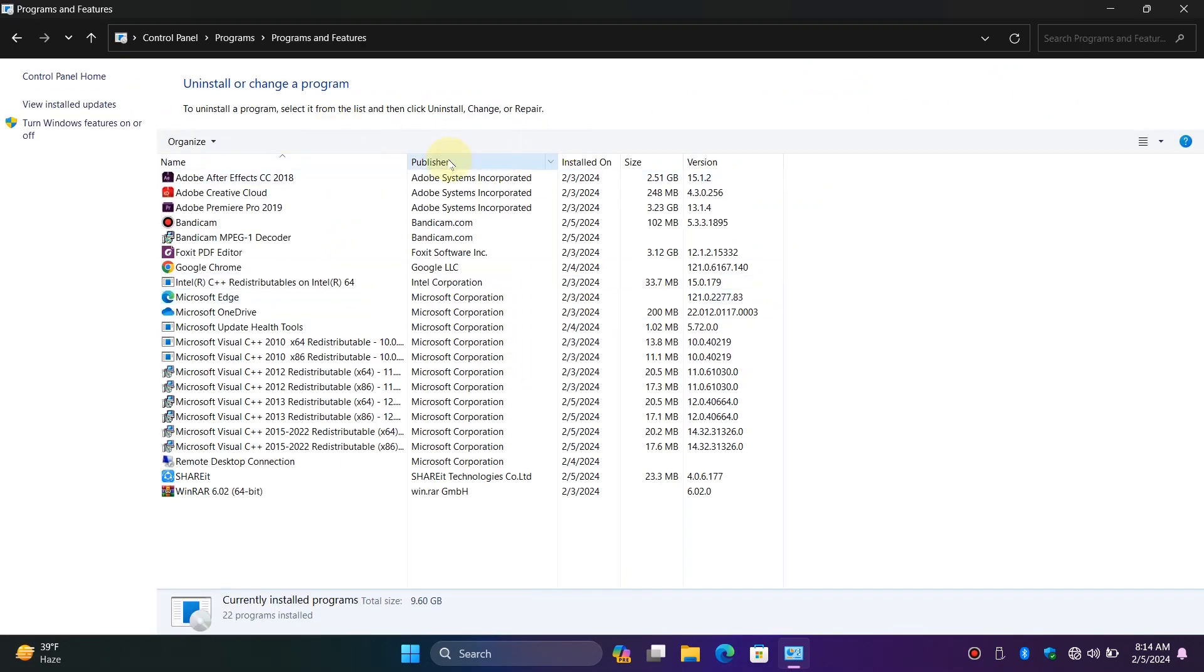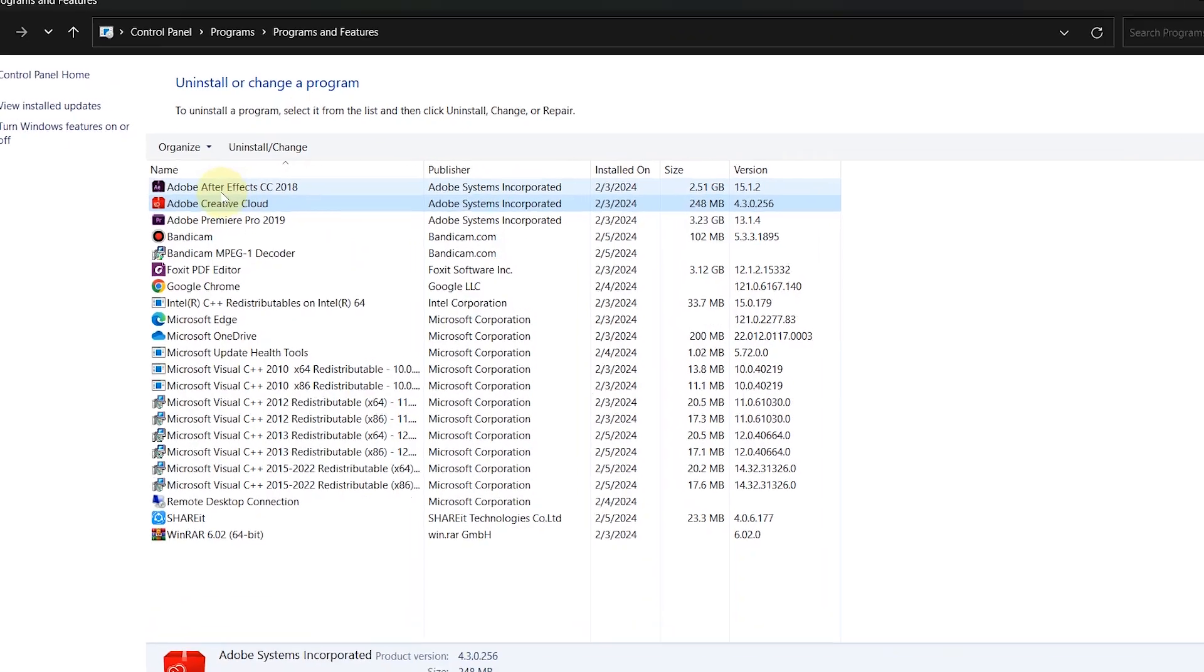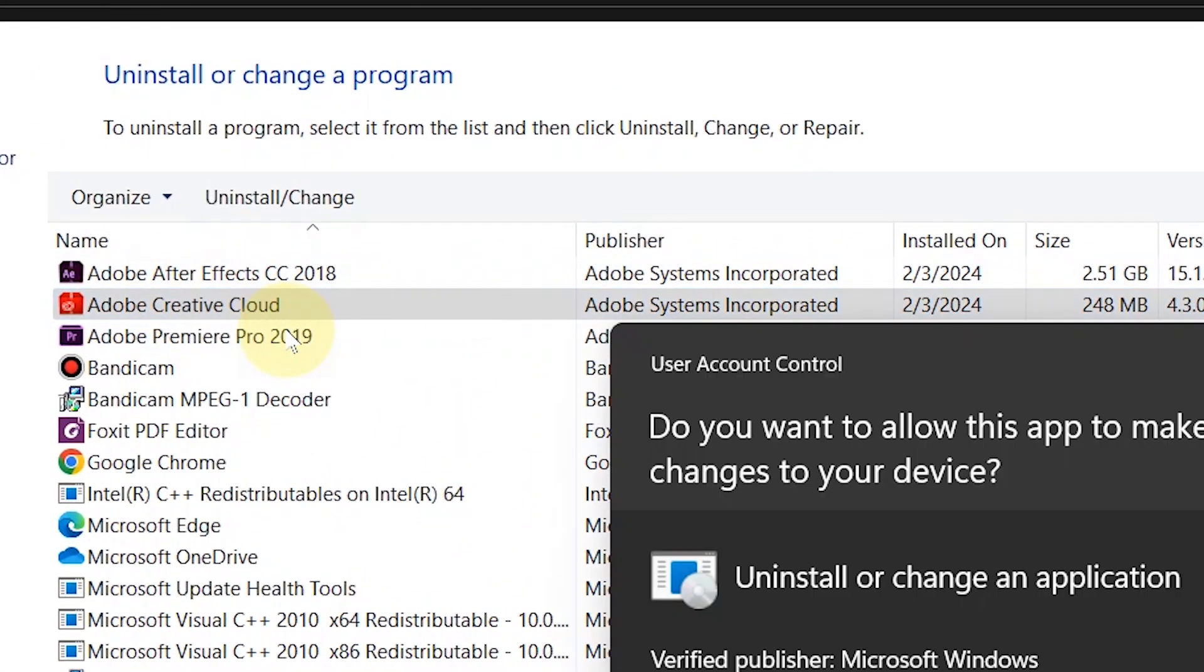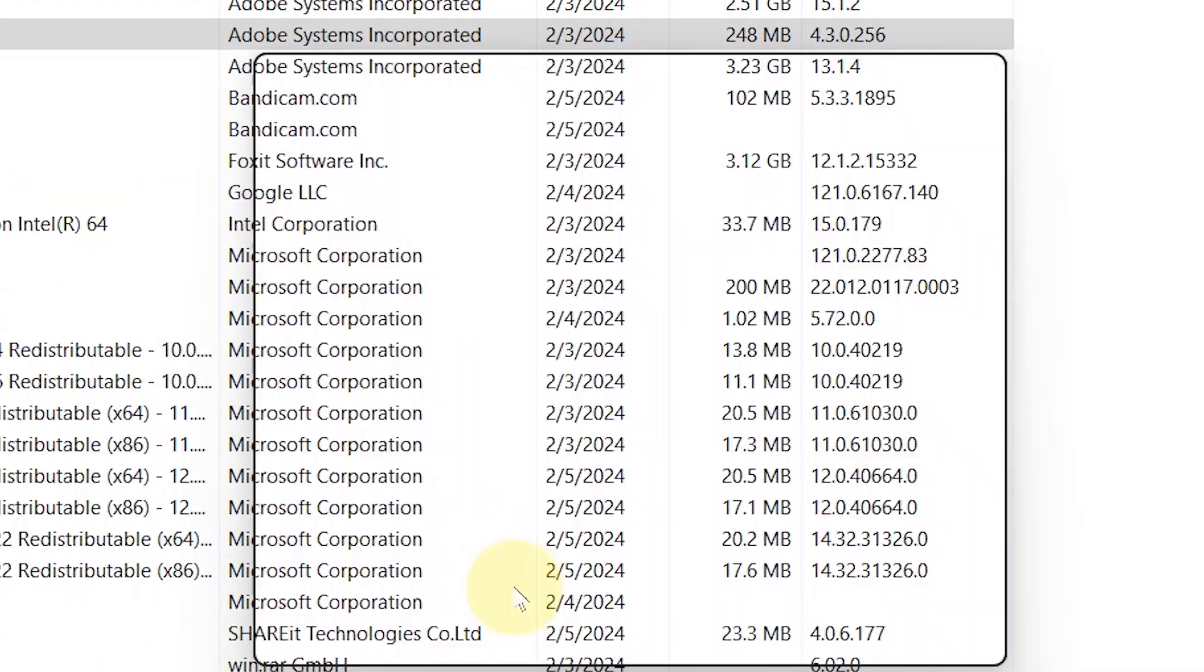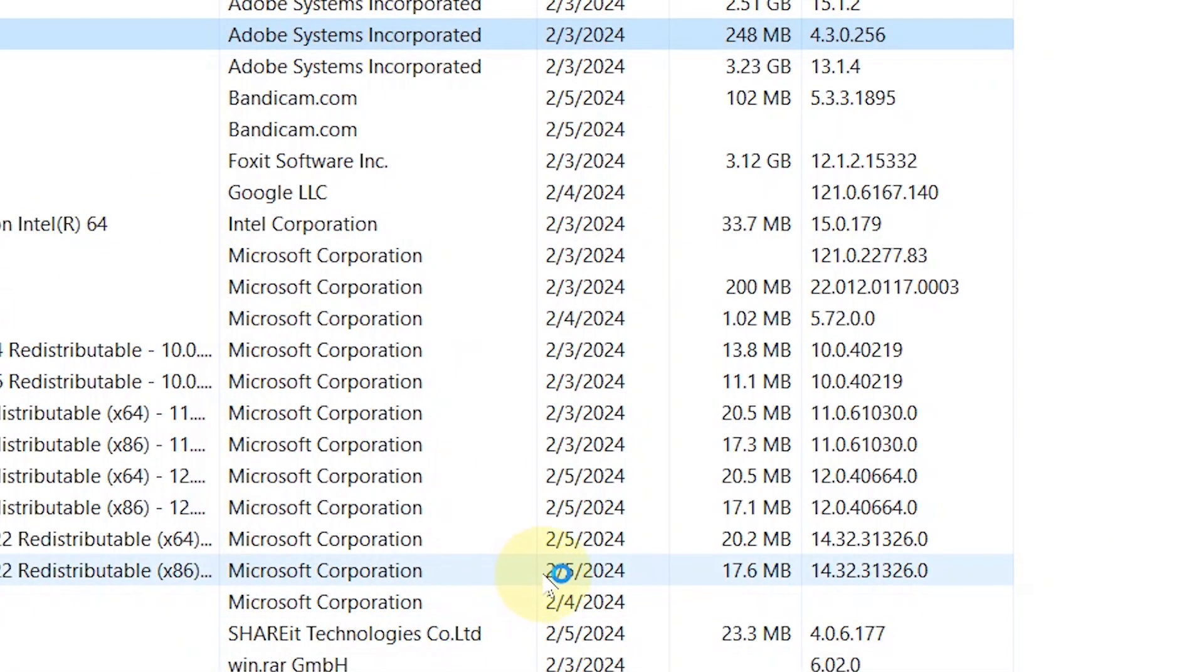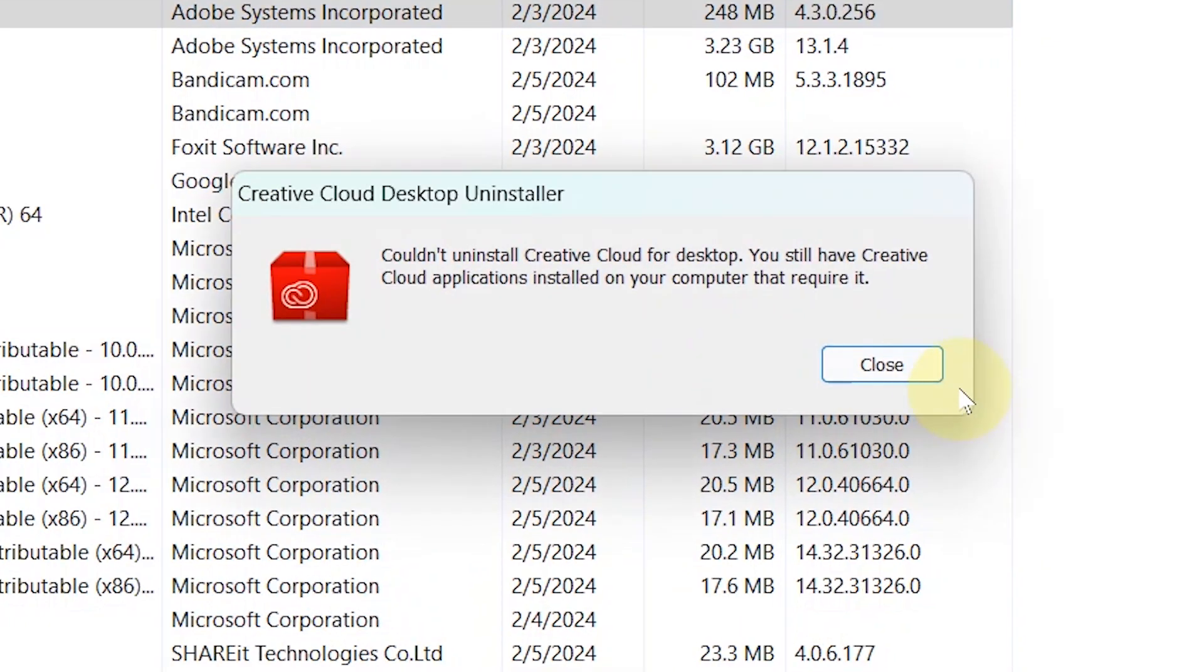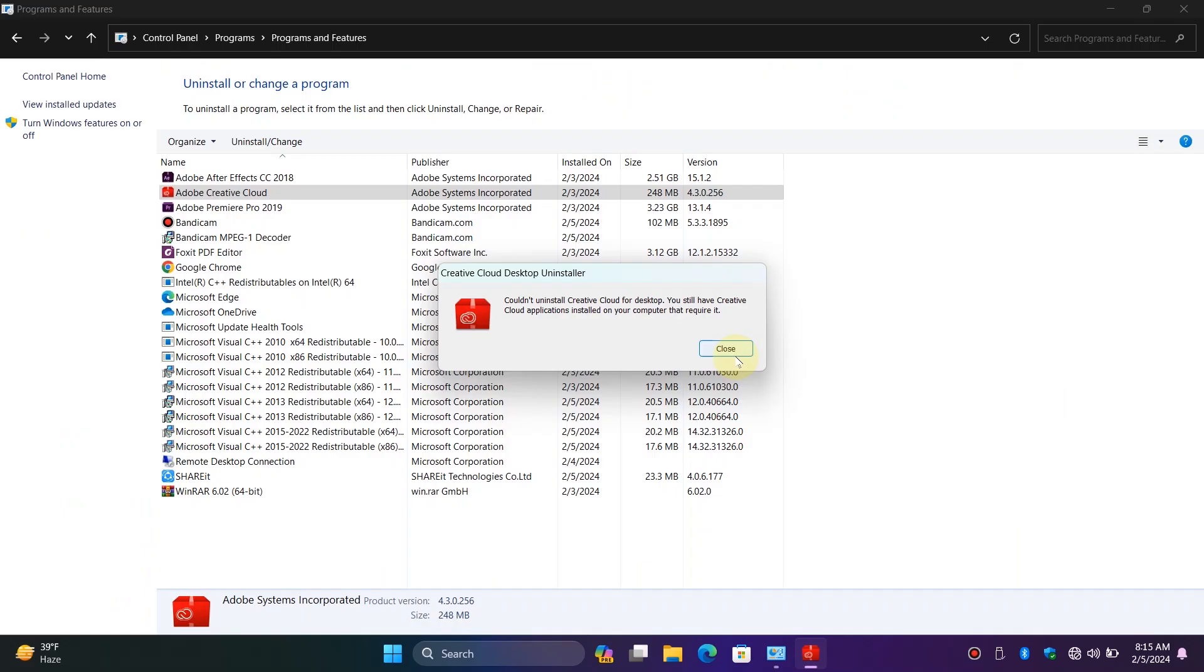Here, right-click on Creative Cloud and uninstall it. Click on Uninstall, but wait—we are unable to uninstall it. But don't worry,